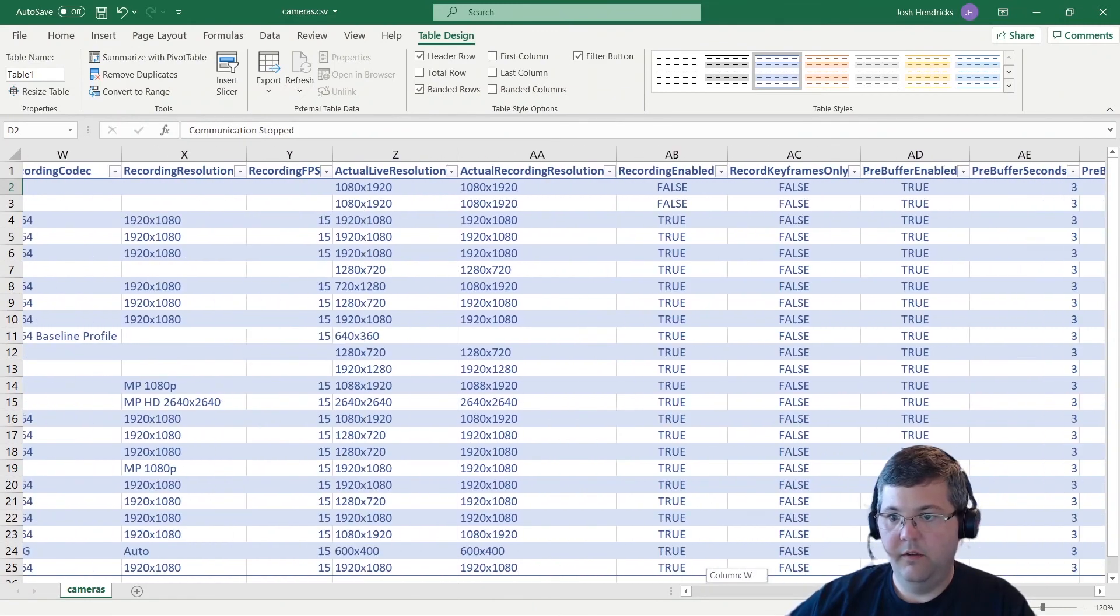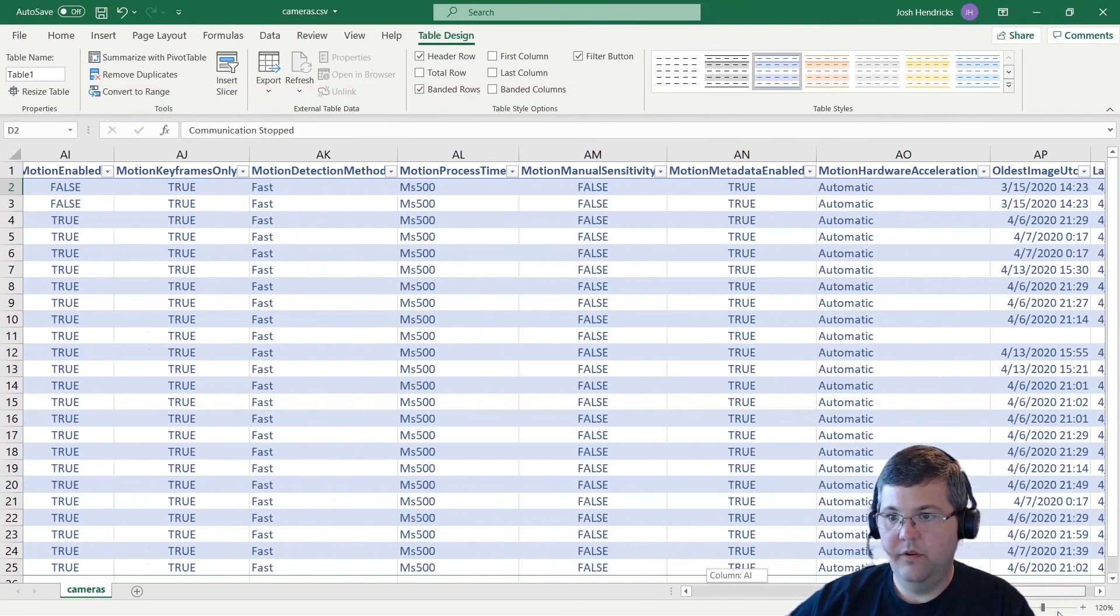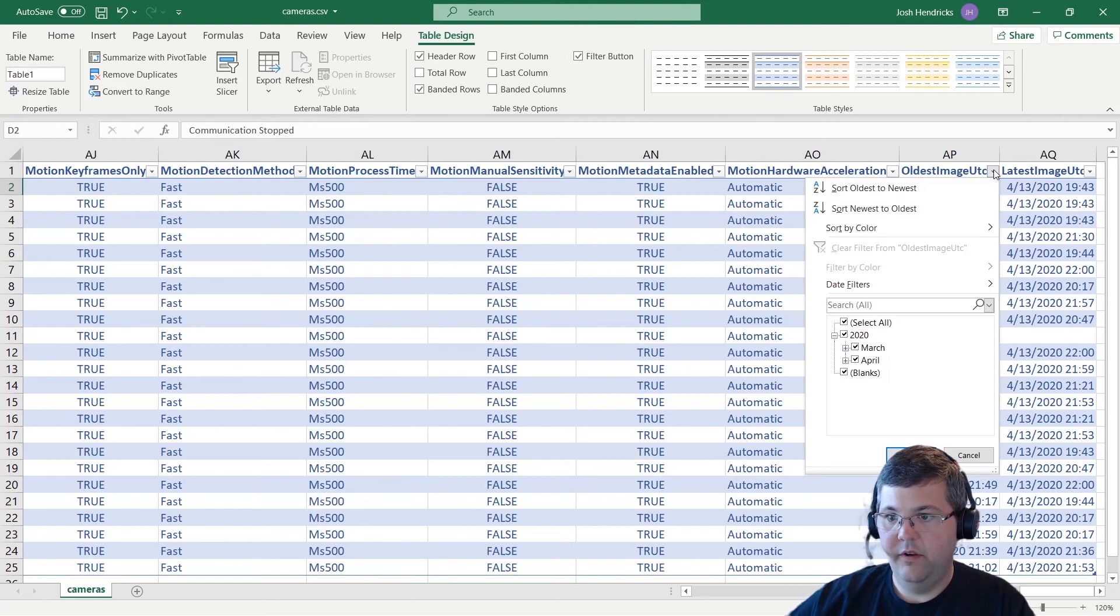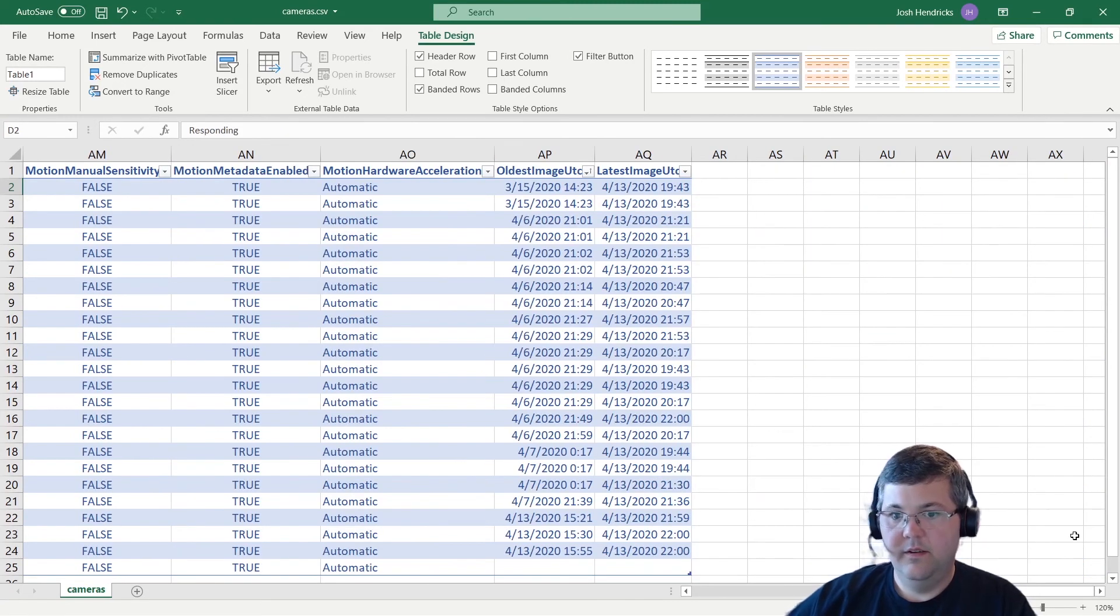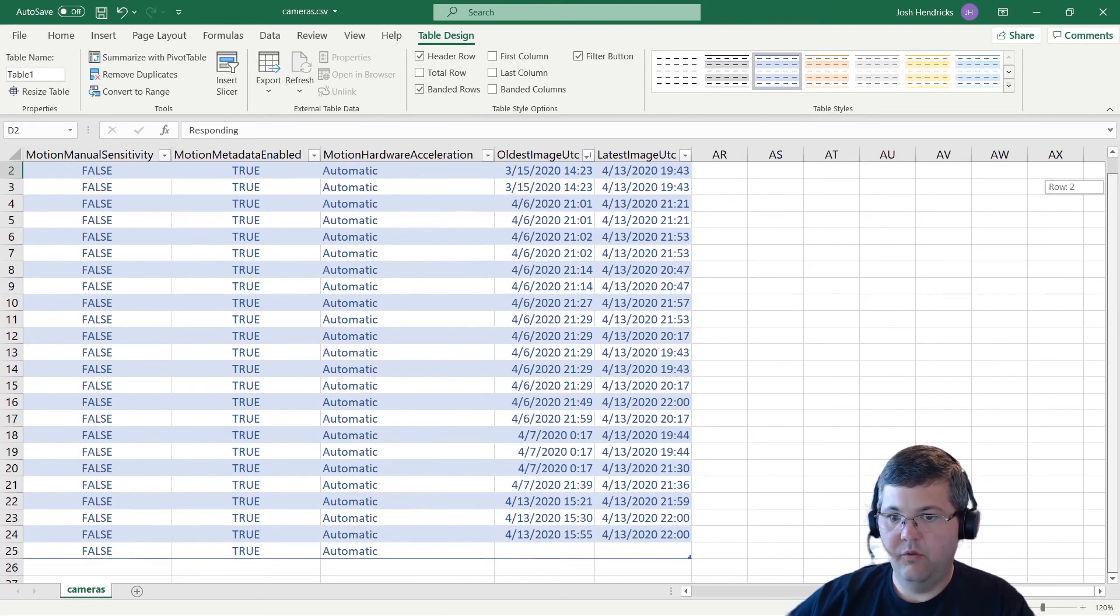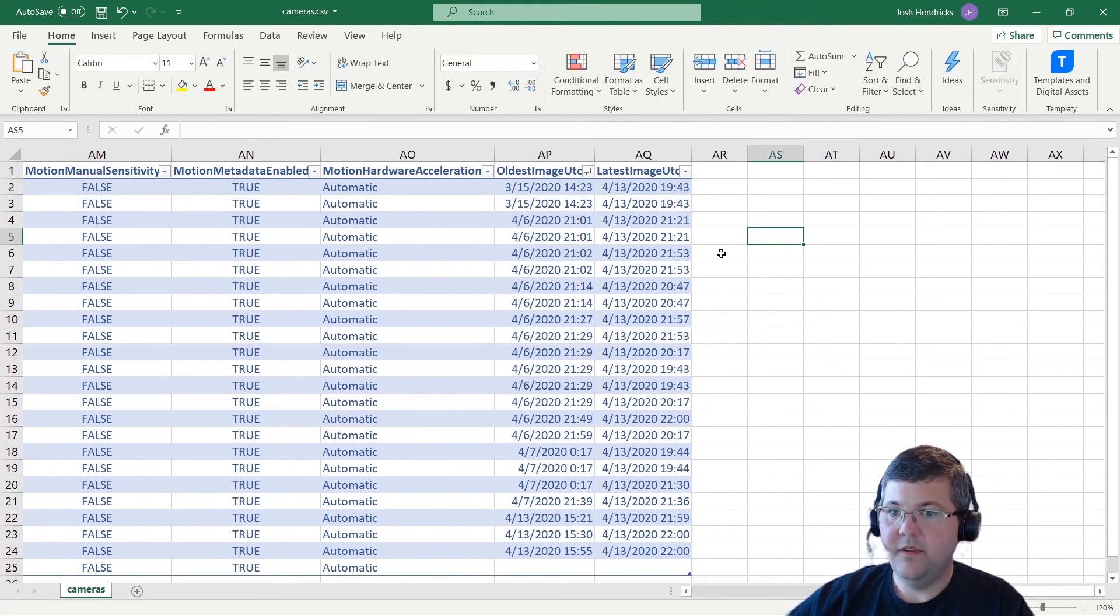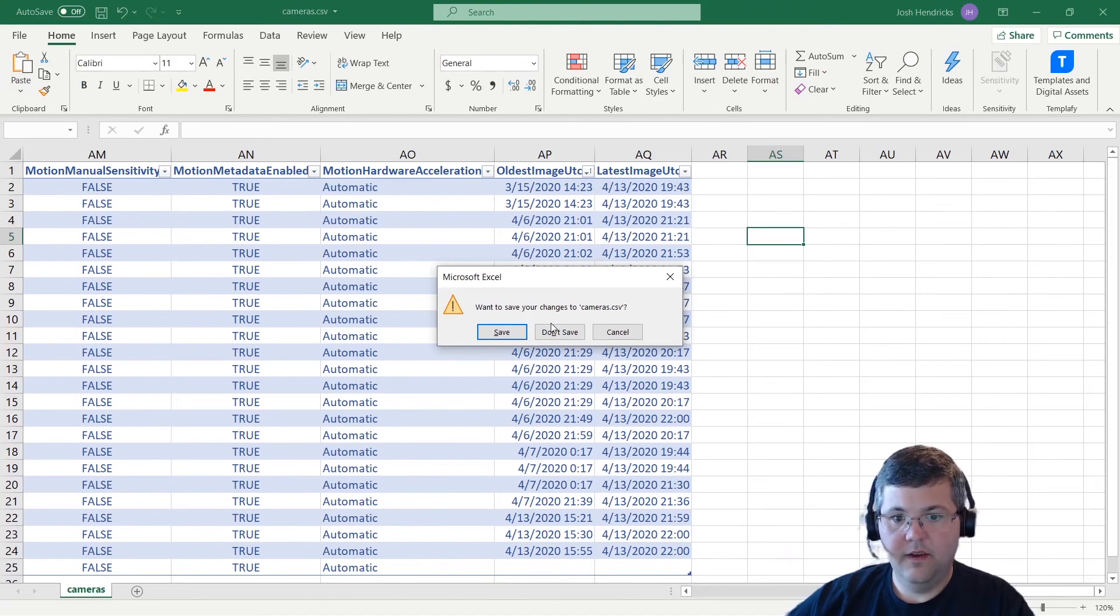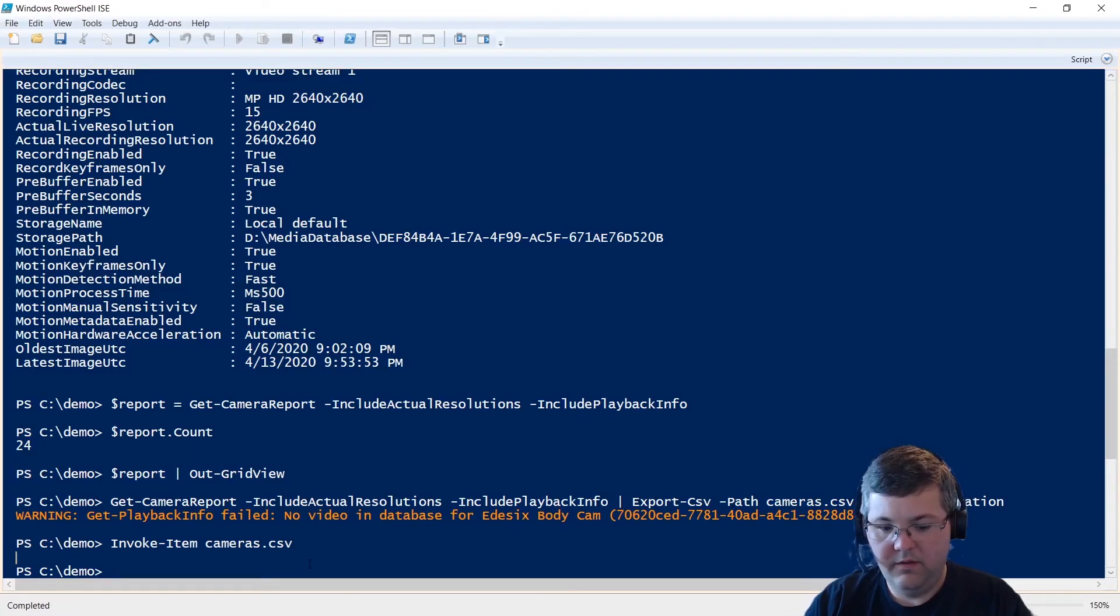And now also, for example, you can go to oldest image and do a bit of a retention check to see what your actual retention is.